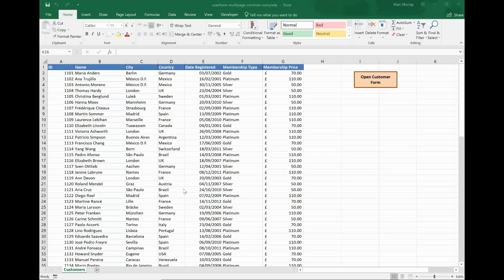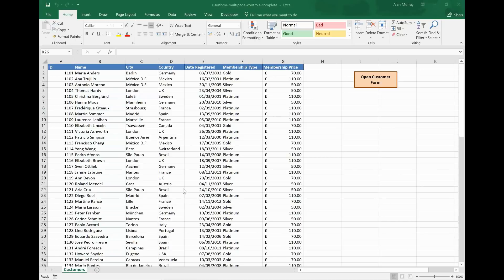Now the multi-page control can come in very handy when you have a lot of controls to fit onto a user form, or you just want to logically group those aspects of controls onto different pages or tabs.